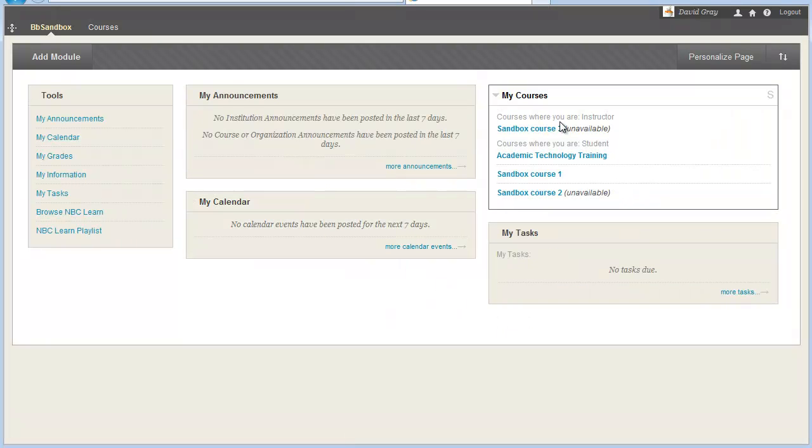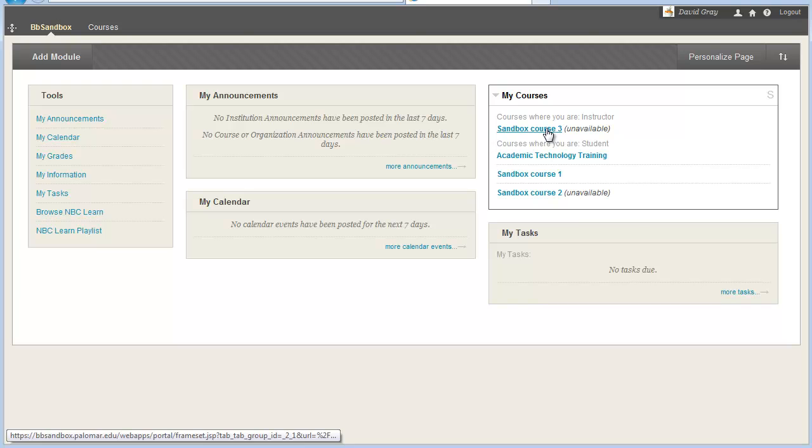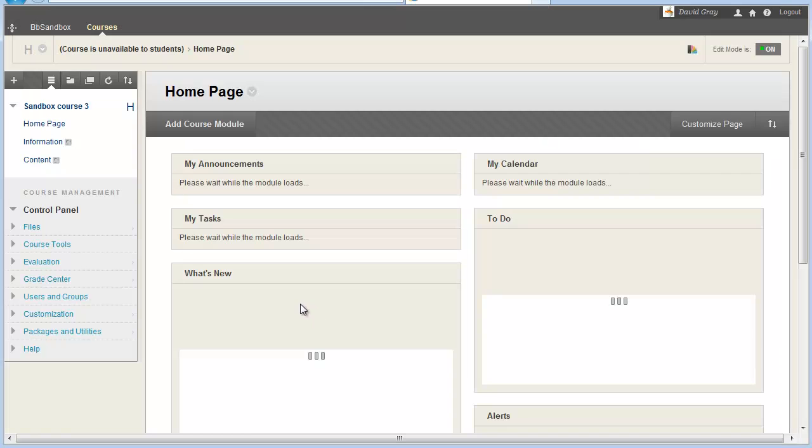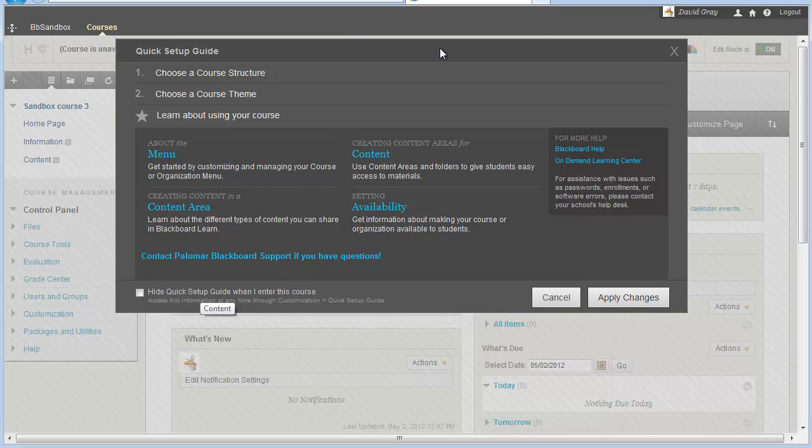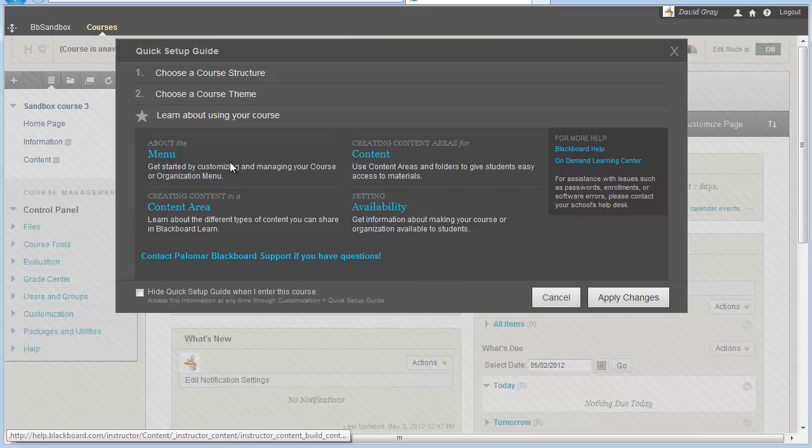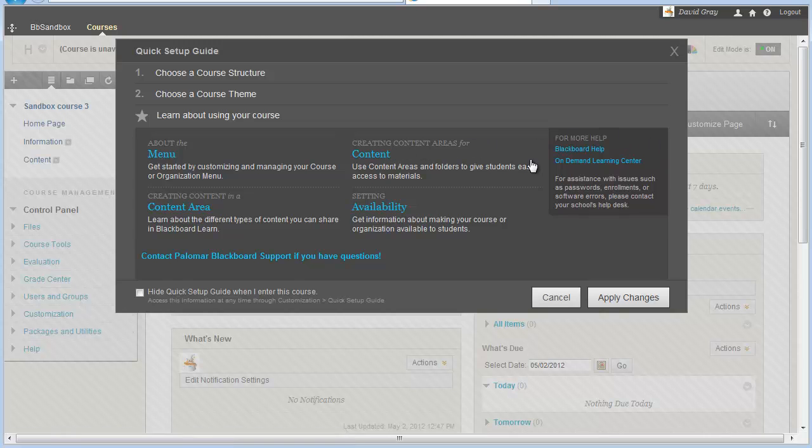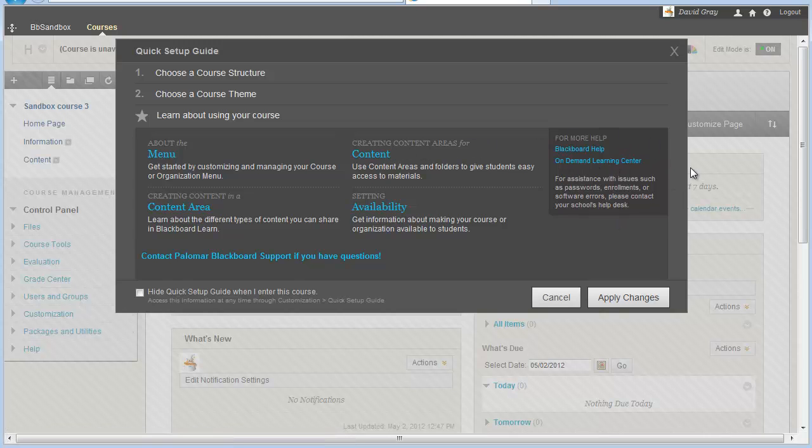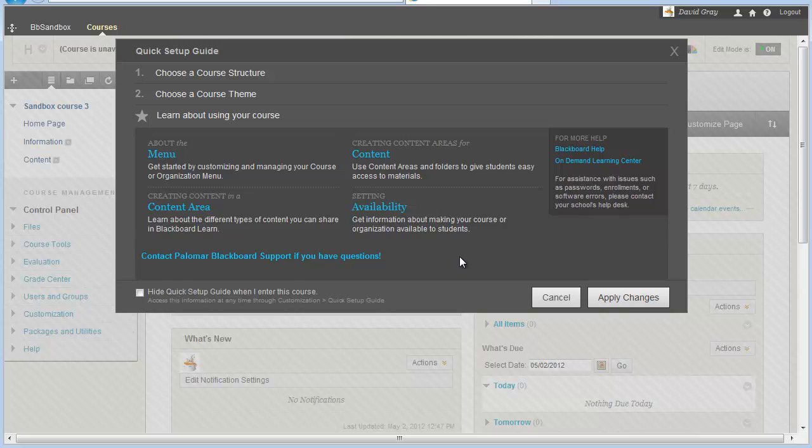But when an instructor goes into a course for the very first time, you'll see this guide pop up by default, and it has access to some of the new functionality and things aggregated that you might care about the first time into a course. The first screen that shows up has some help information. There's information about using Blackboard. This is all links to Blackboard-generated resources, including their whole on-demand learning center with videos and documents and things to help you.